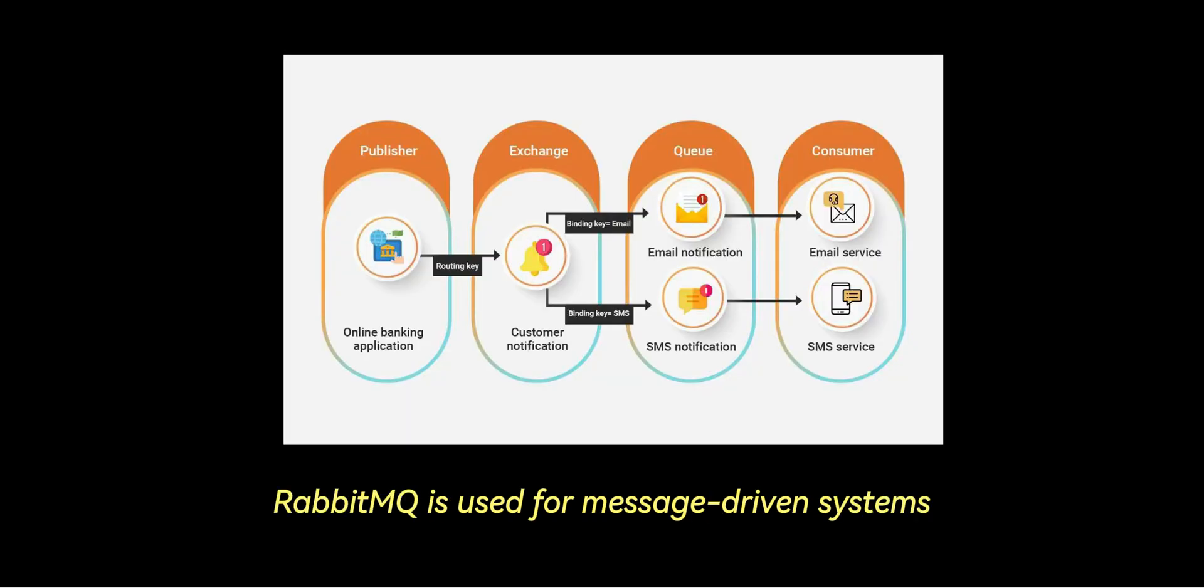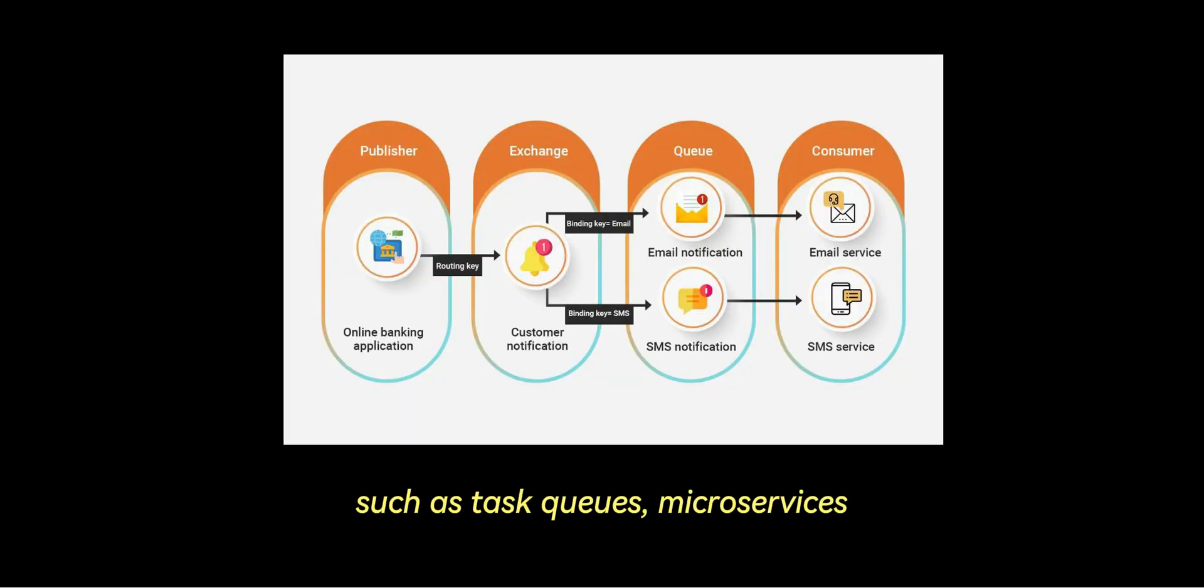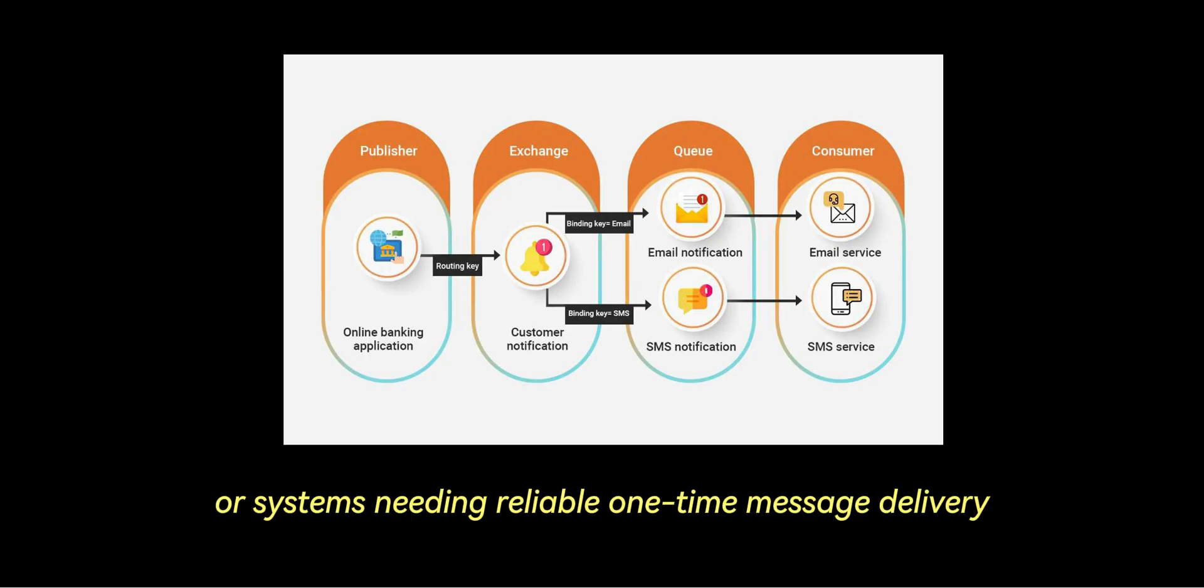RabbitMQ is used for message-driven systems such as task queues, microservices communication, or systems needing reliable, one-time message delivery.